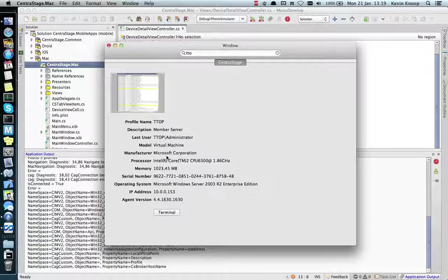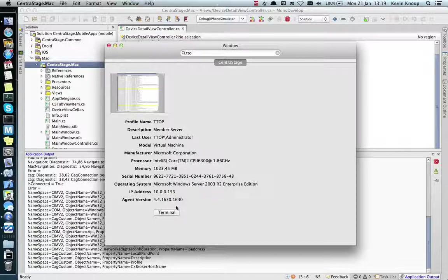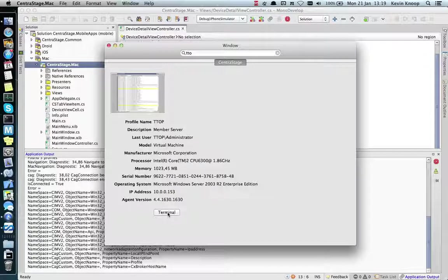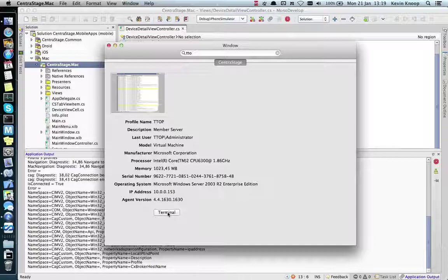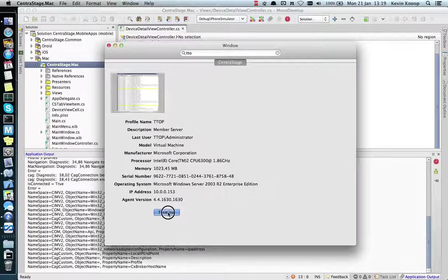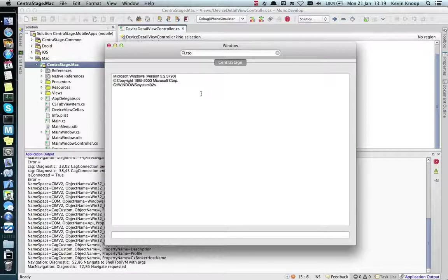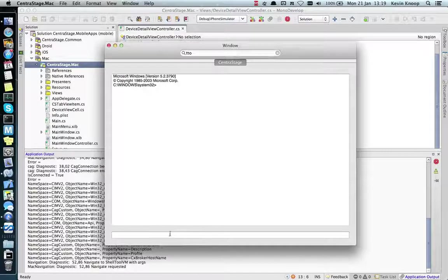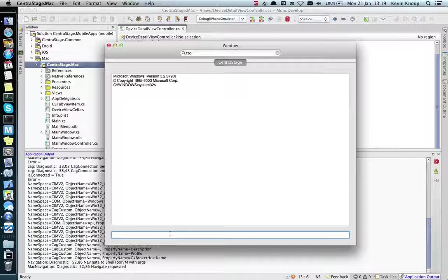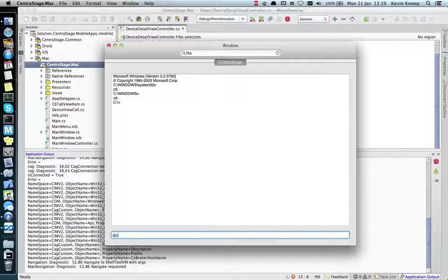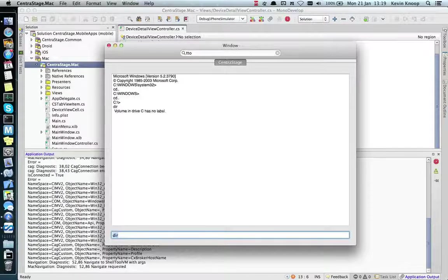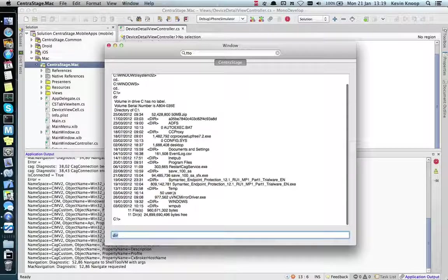We get a screenshot and some ordered information. I've implemented one of the remote functions at this time—the terminal. So here we can send commands to the remote device, and that's about it for now.